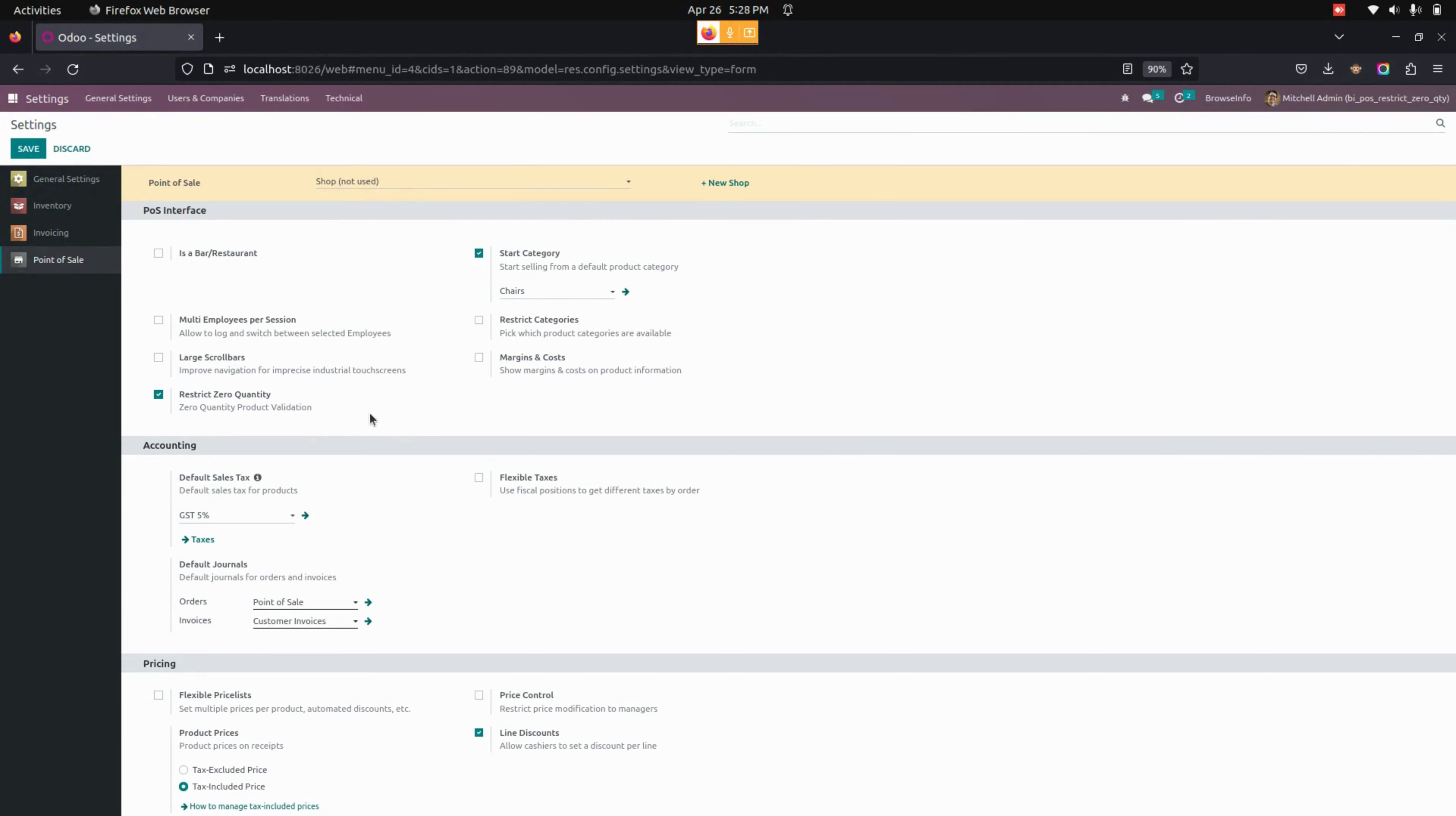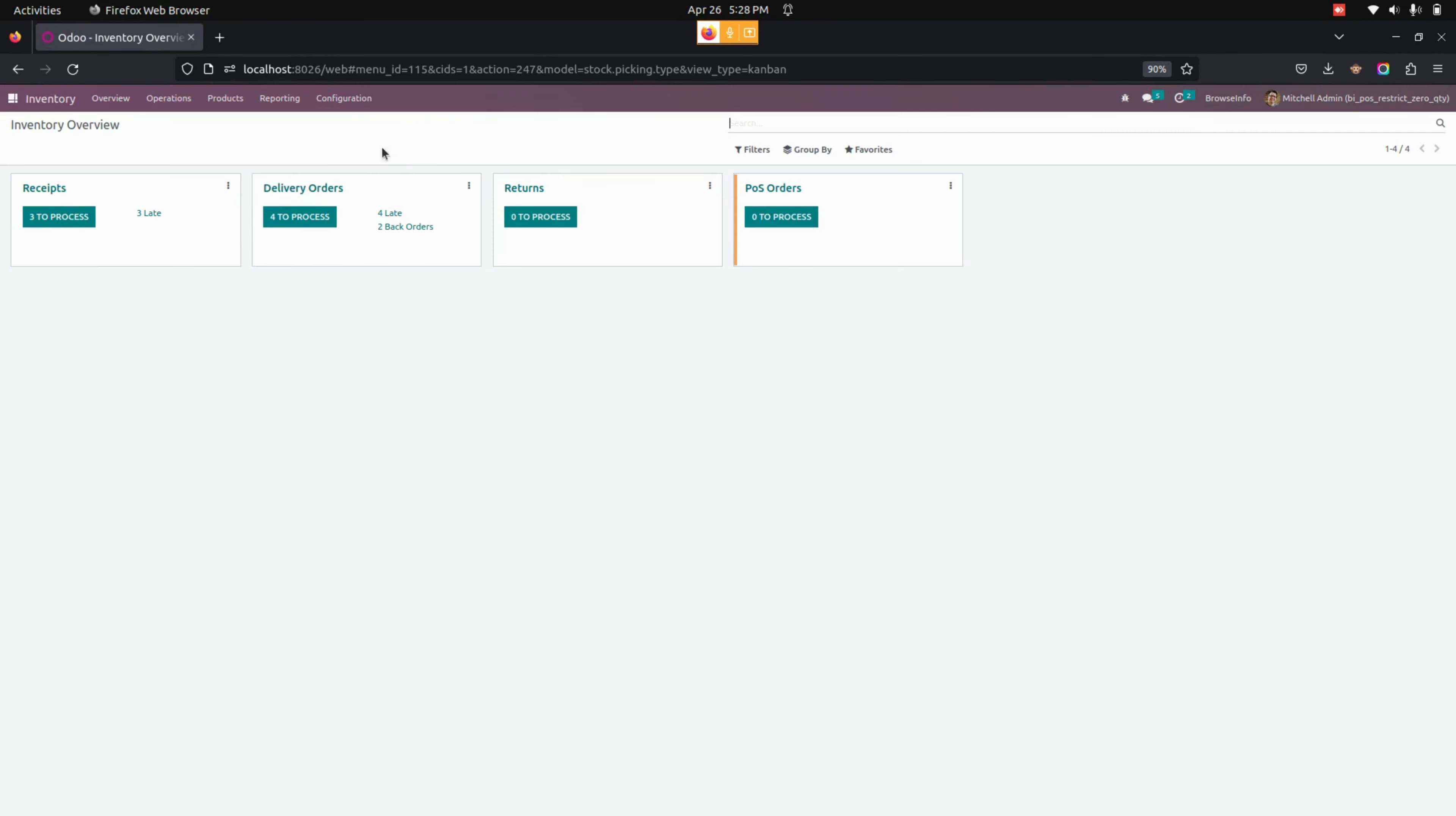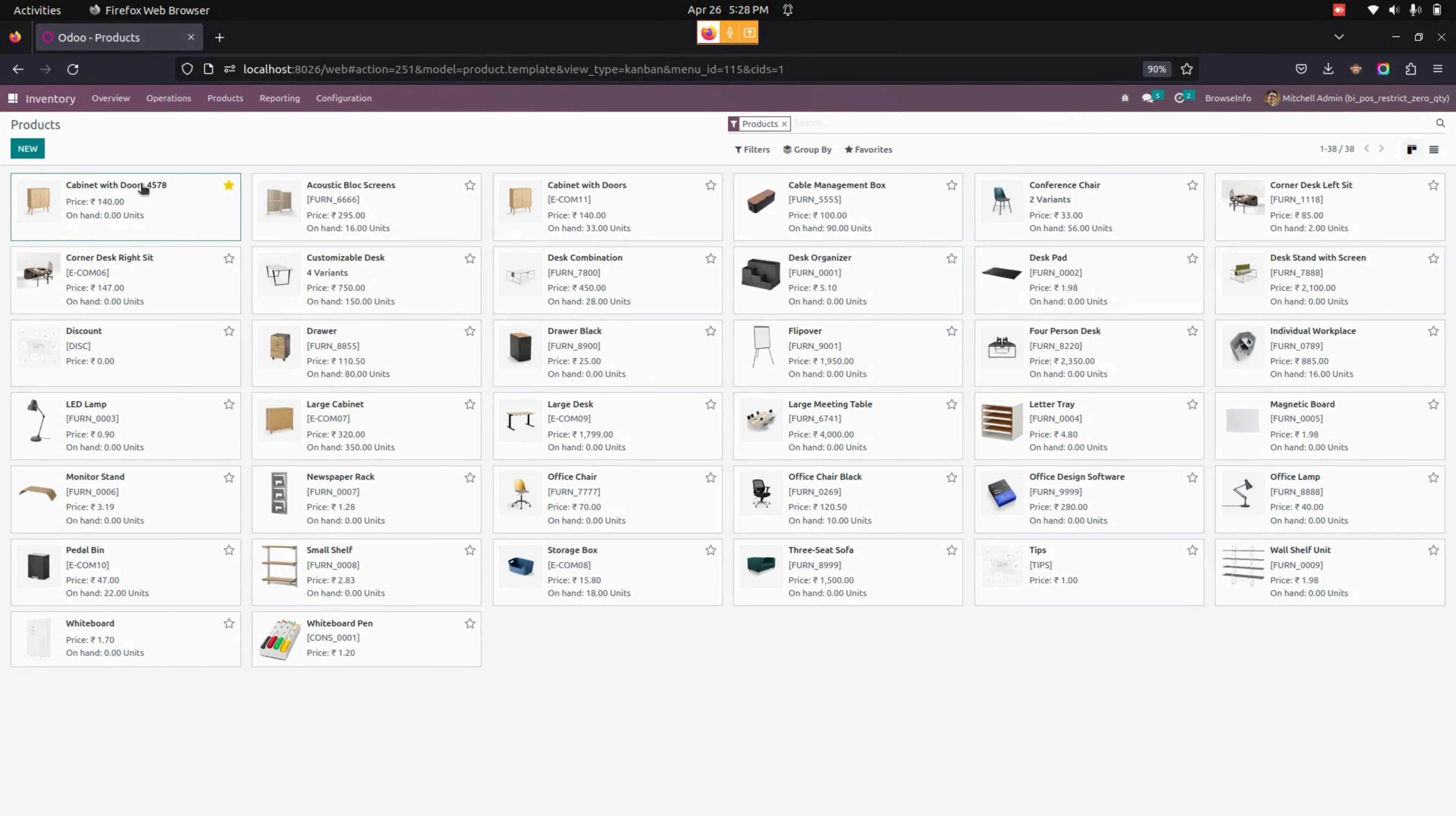Now, let me get into the products to create a new product. So for creating a new product, we need to get into the inventory. Under Products, we can see the products. Let me get into the product. You can see for this product, there is no on hand quantity.